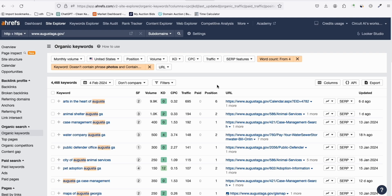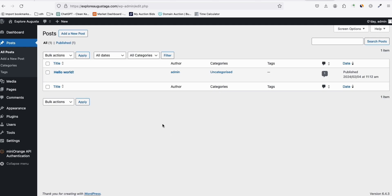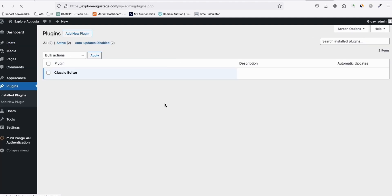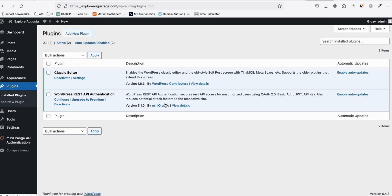We need a new domain. Before this video I already registered a new domain called 'Explore Augusta GA,' meaning Augusta in Georgia. We'll create an informational website related to the city itself. As you can see, it's a fresh WordPress installation.